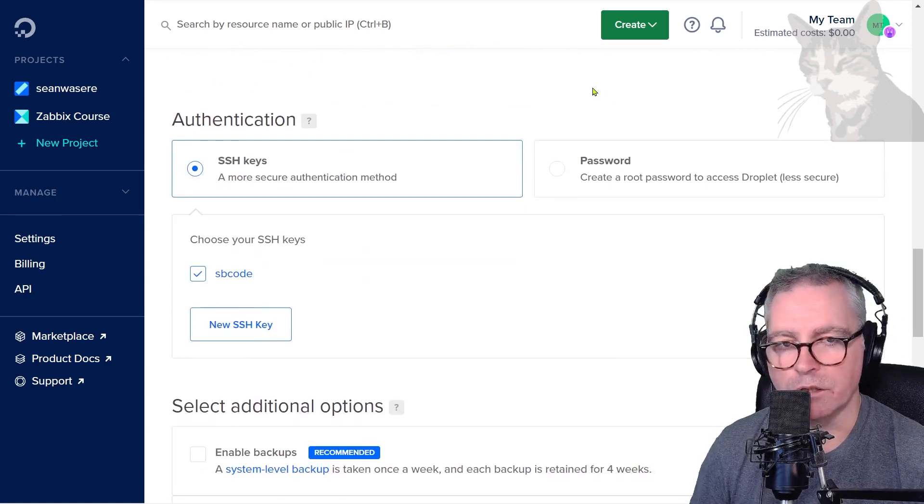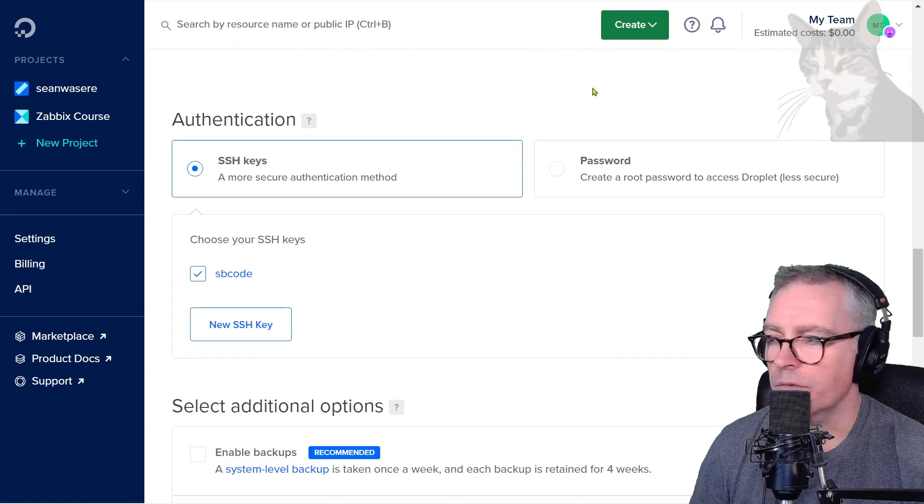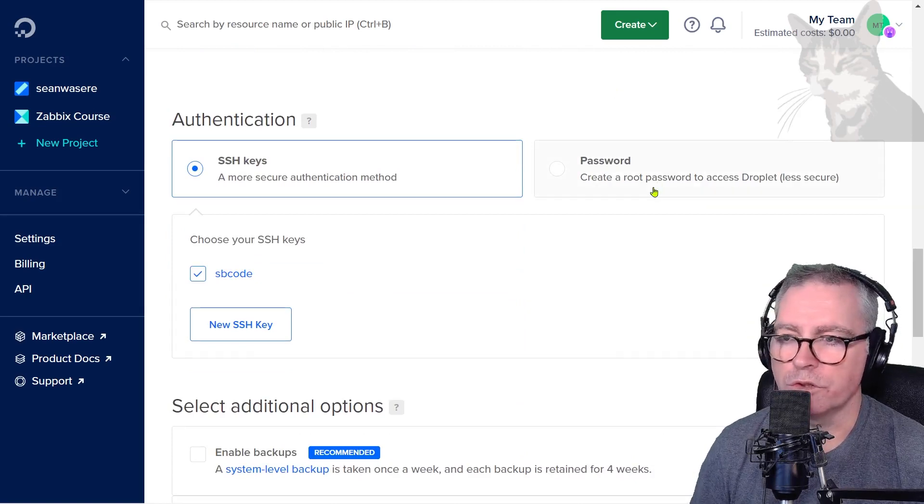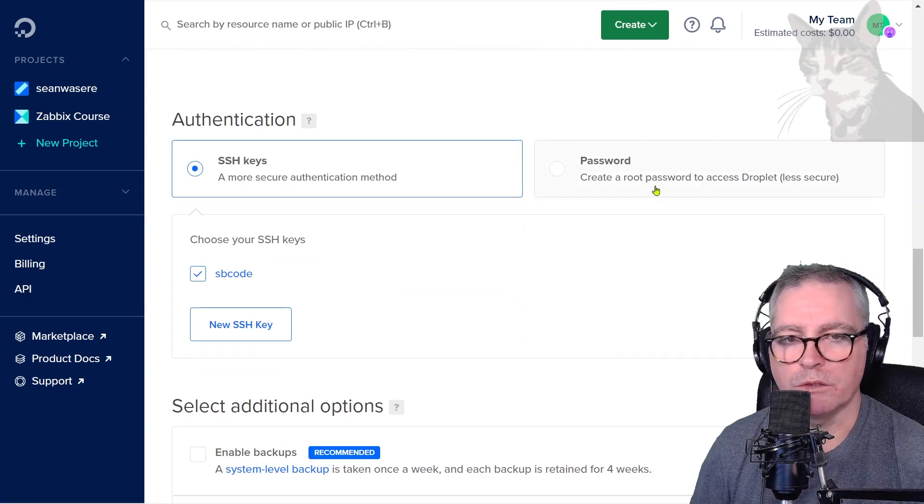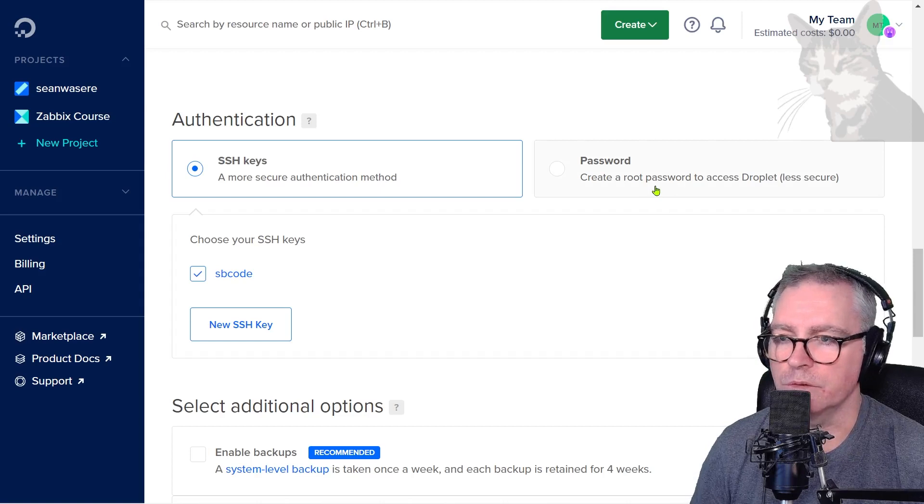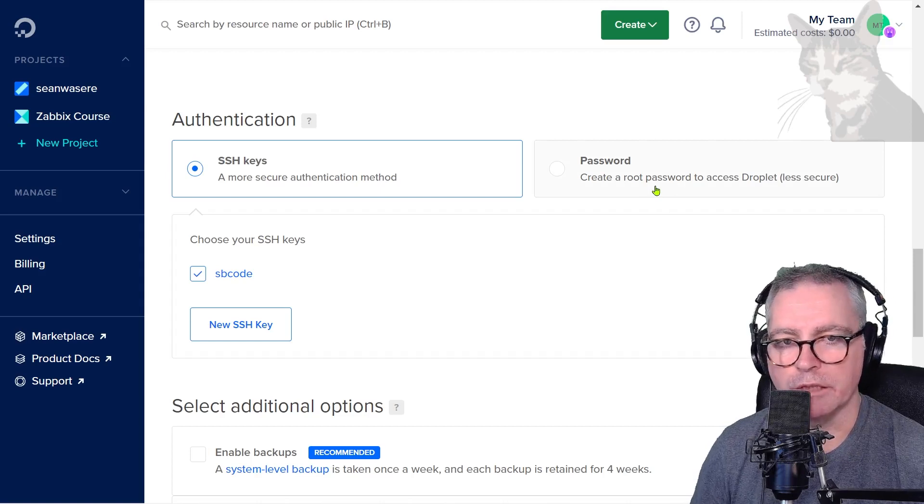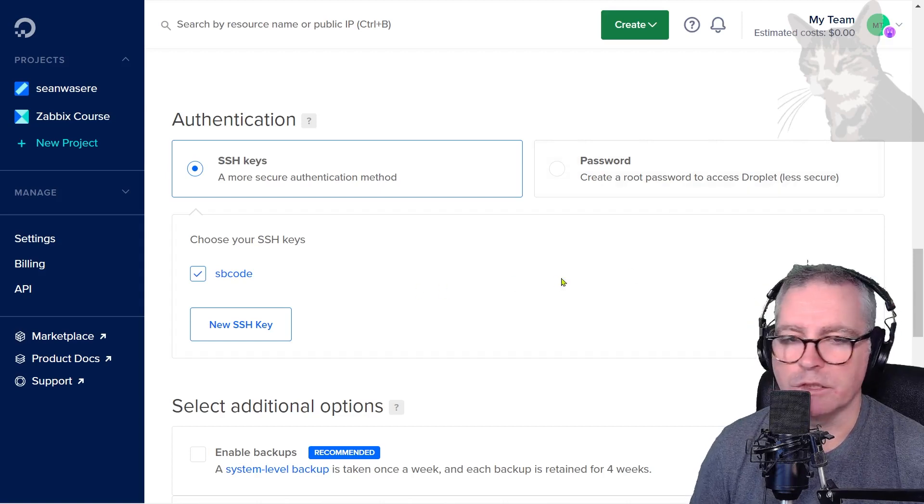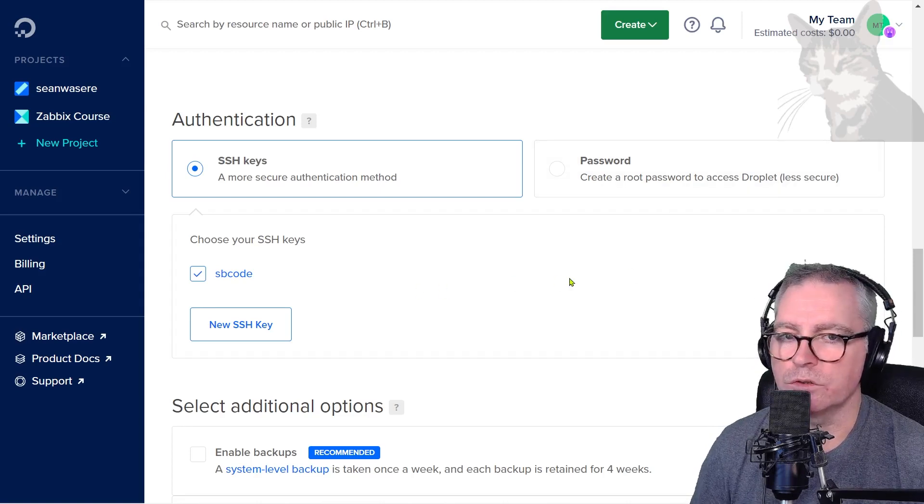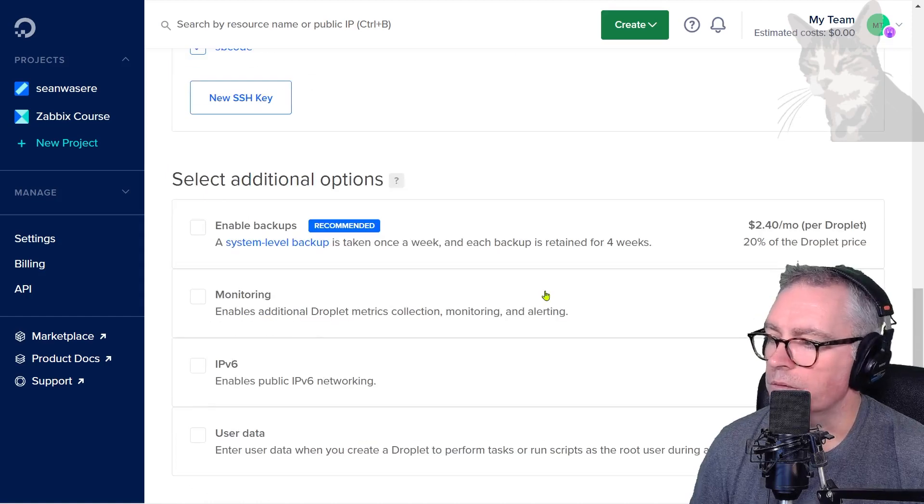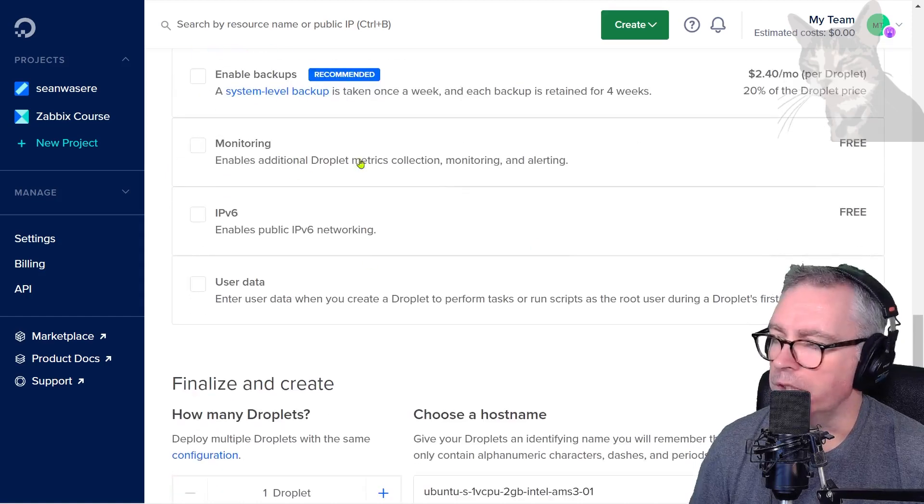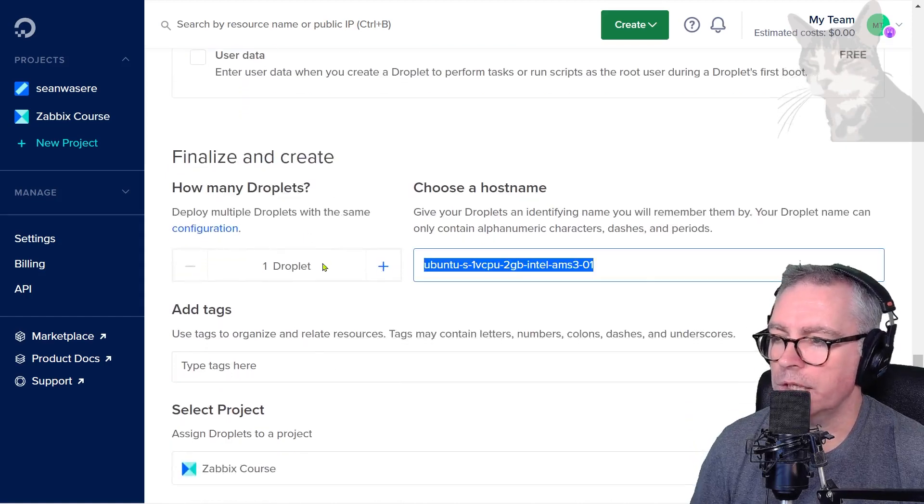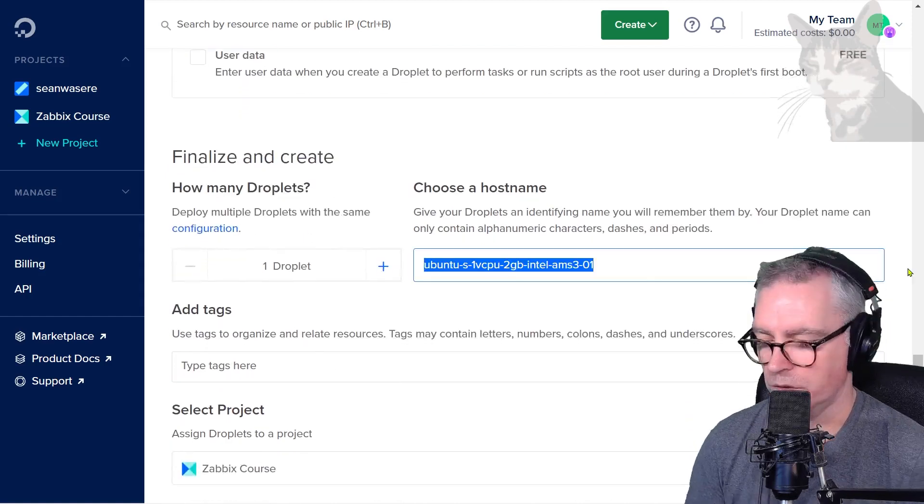For authentication, I've already created an SSH key in DigitalOcean for myself. I recommend doing that because it makes it so much easier. But if you want, you can also choose a one-time password that you'll need to change once you've logged in. SSH keys in the long term are easier to use. We don't need any additional options.